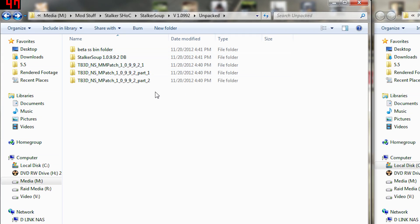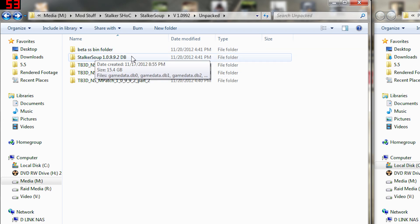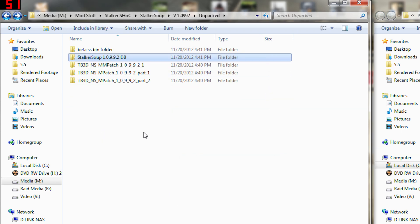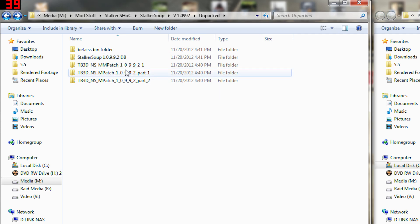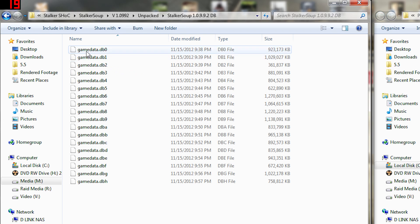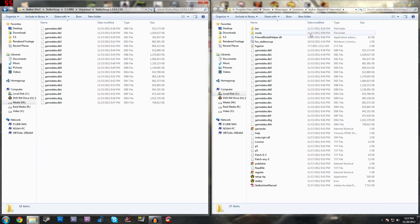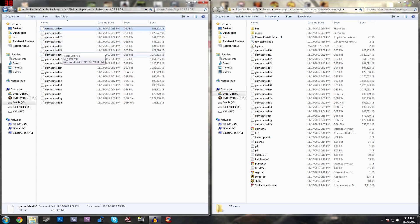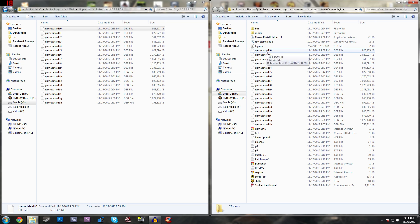Once everything is unzipped, I put everything into separate organized folders — though you don't have to. We've got the Beta SS Bin folder, the Stalker Soup folder with the main mod files, and the three patches. Now, the folder containing the main mod with all the .db files has a different structure than most mods. Normally a mod comes in a game data folder you put in your Stalker directory, but TechnoBacon has packed everything into database files that overwrite the vanilla game files directly.